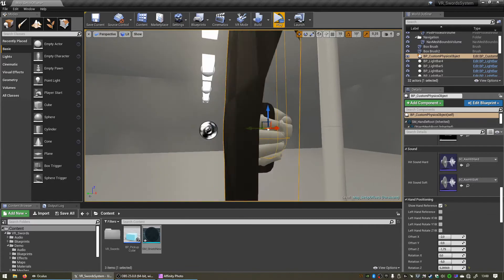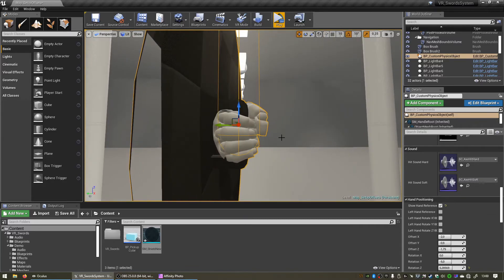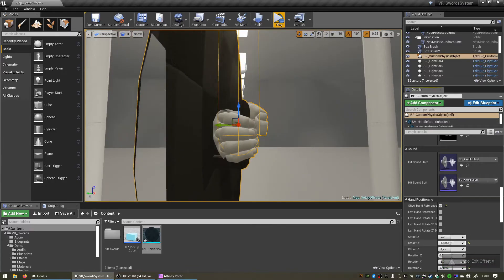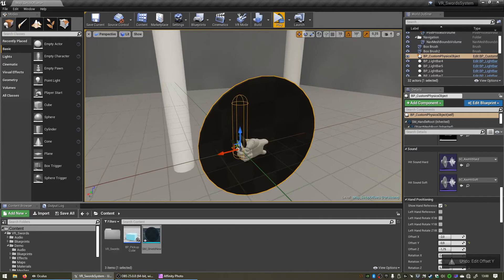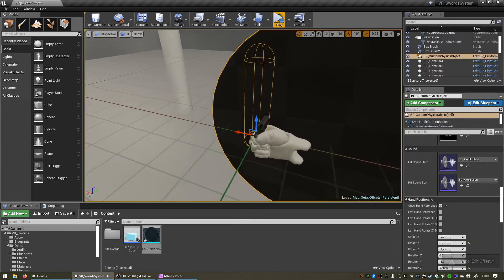Now we can always fine tune this as needed, but it should be fairly close like I said.